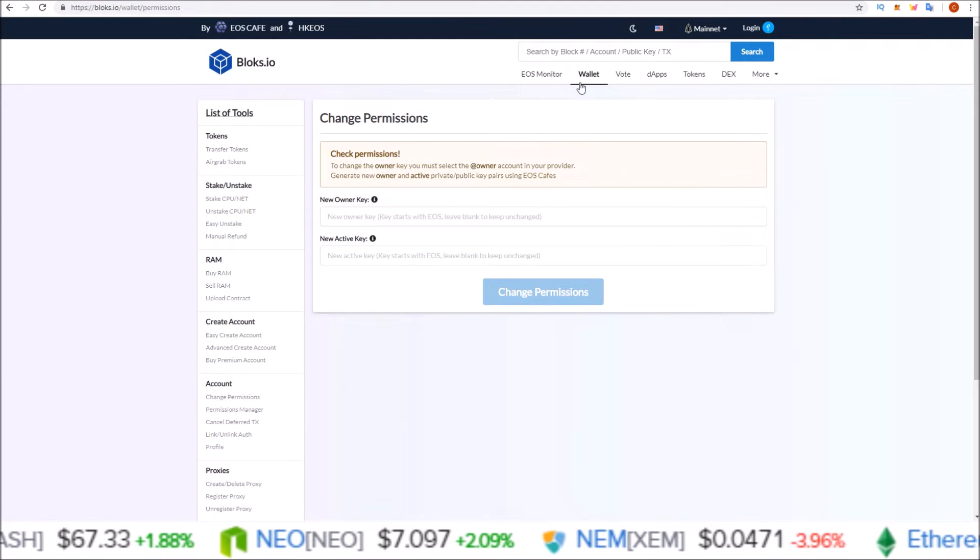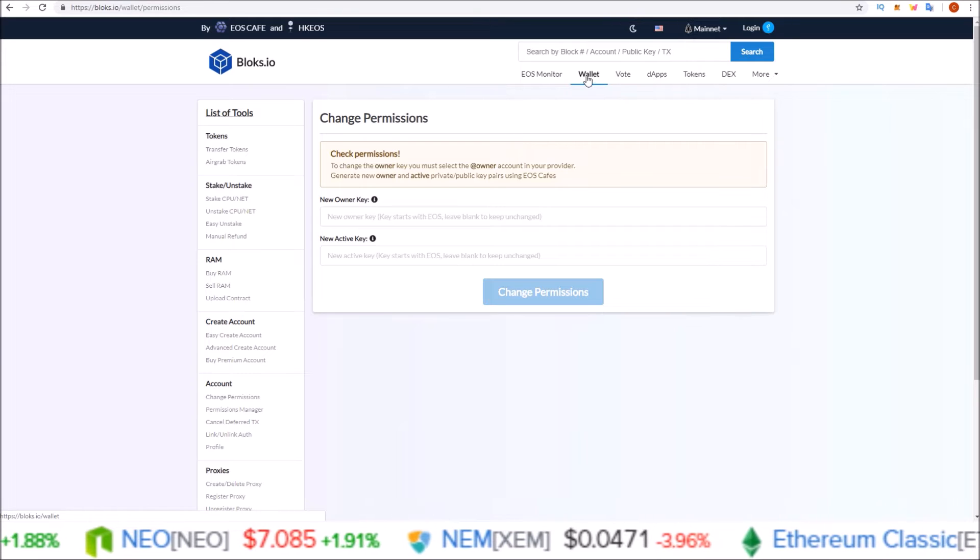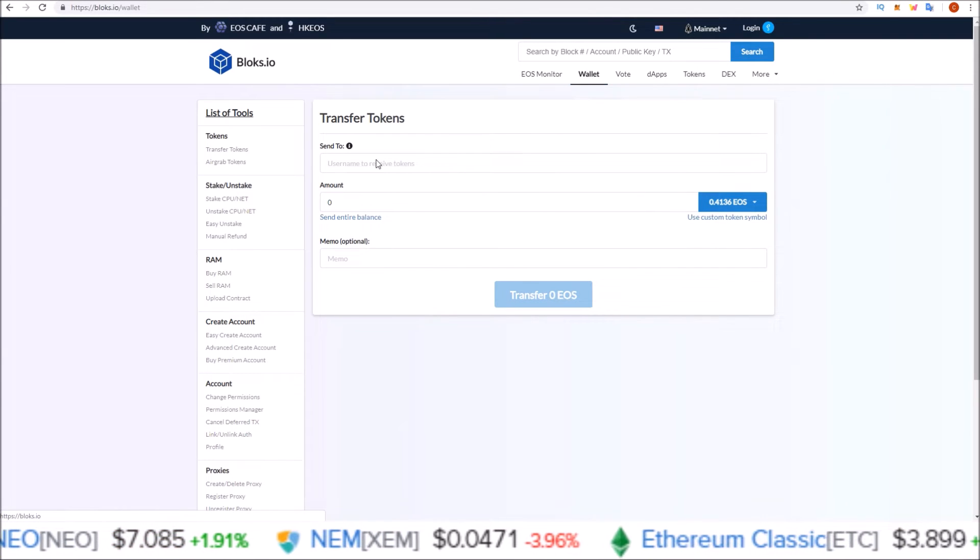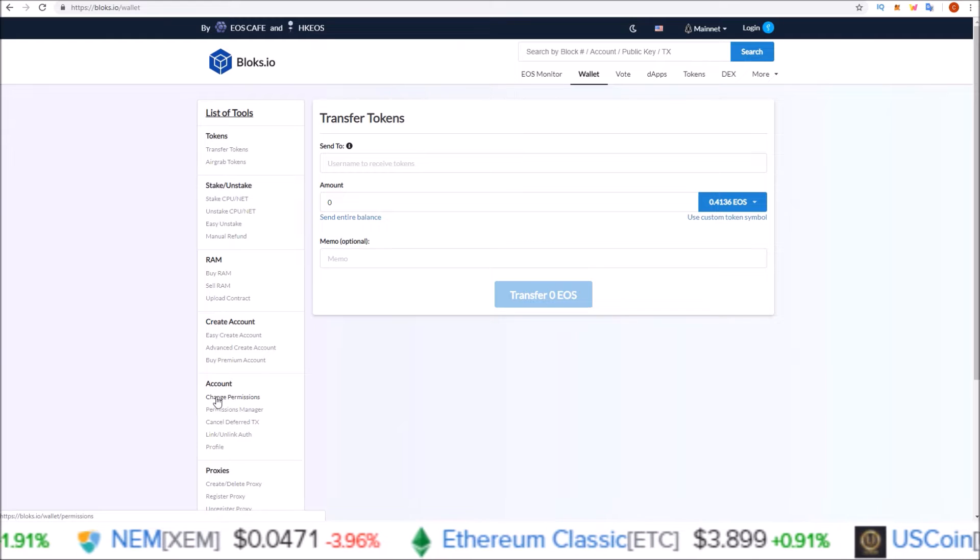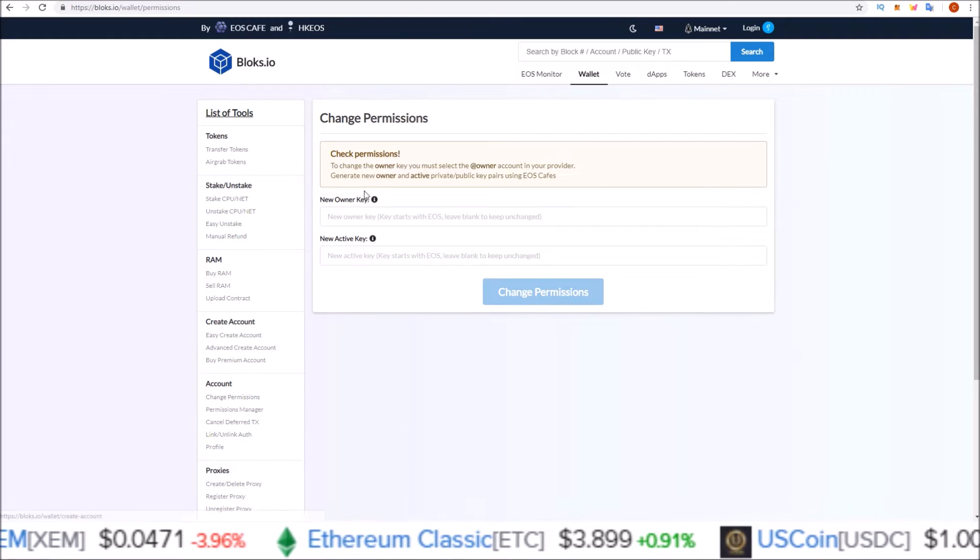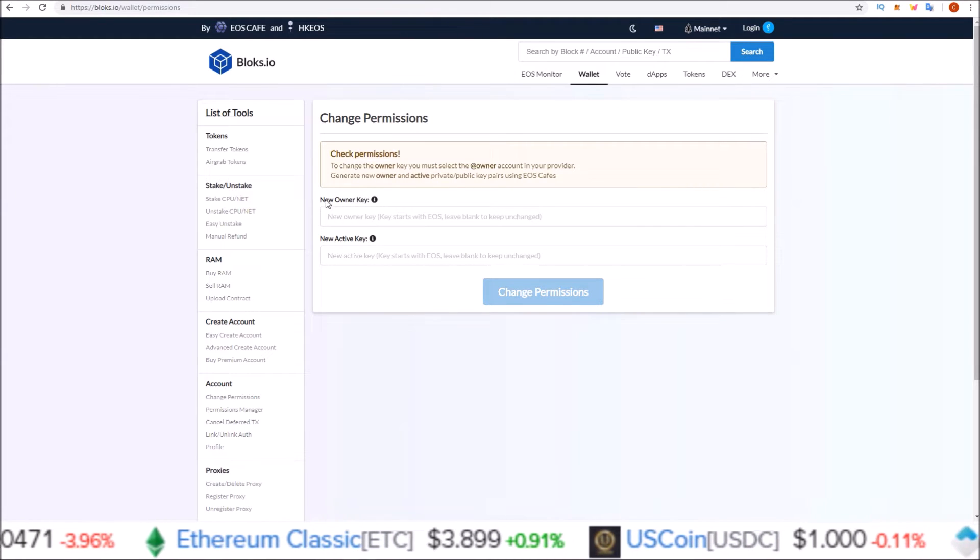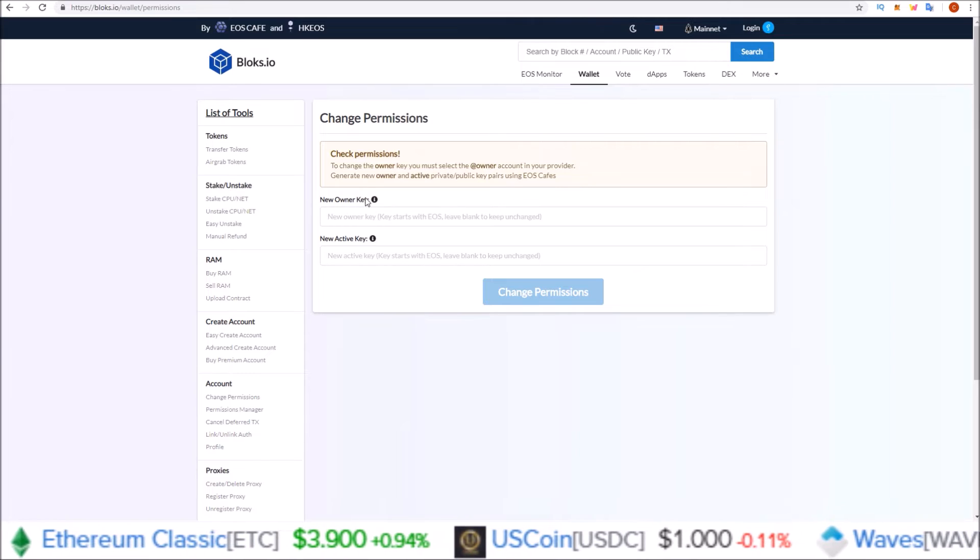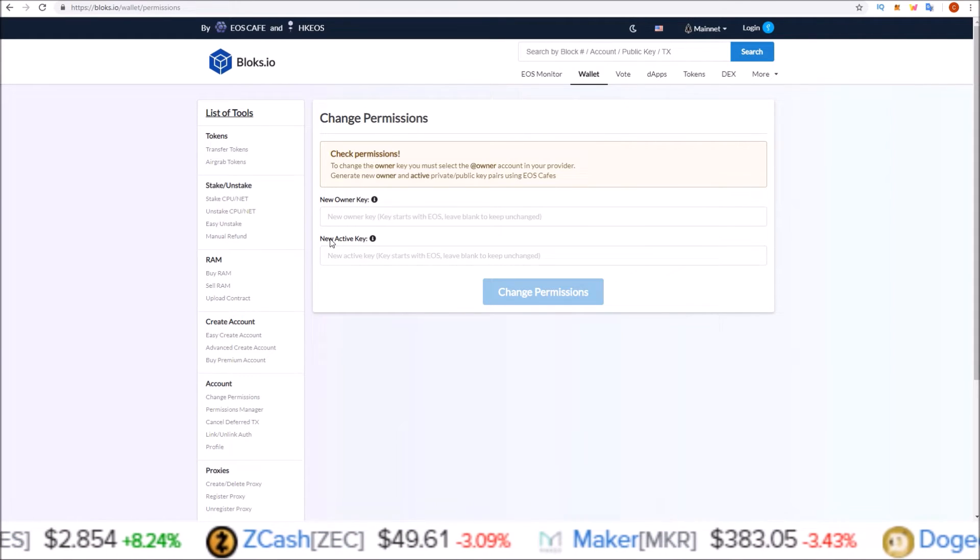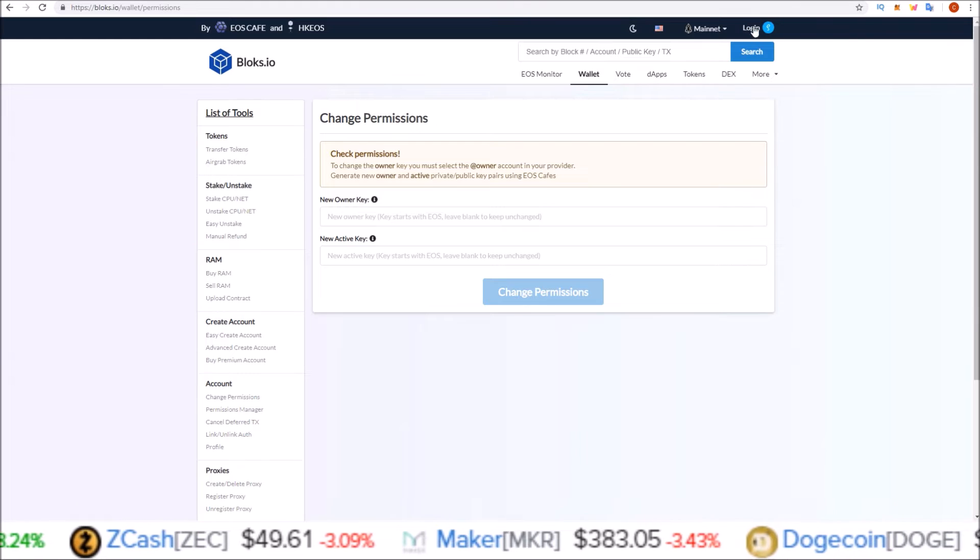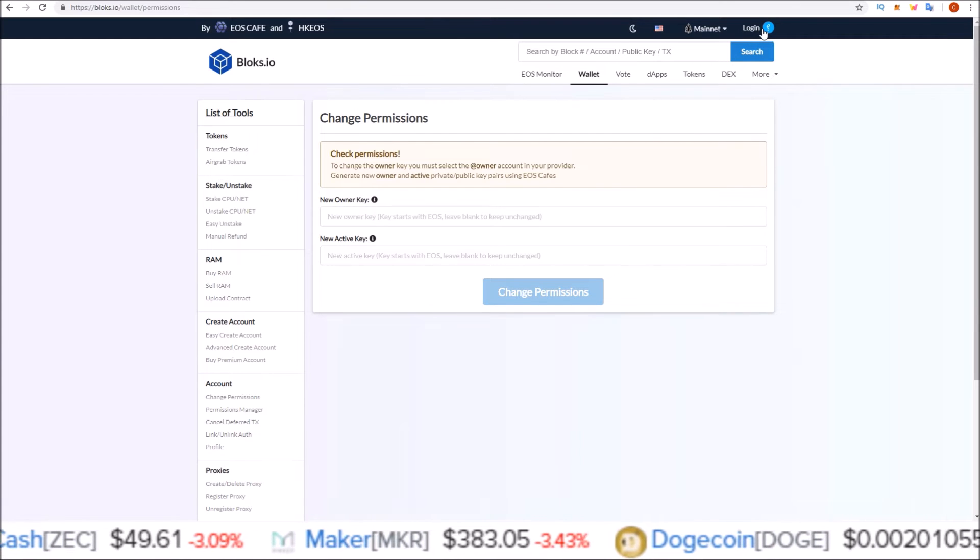What you would do is come to the wallet section. Up here, click the wallet button, and then come down to the change permissions under account. Click change permissions. Here, this gives you the option for inputting a new owner key as well as a new active key. So you will be connecting via scatter up here in the corner, login via scatter.